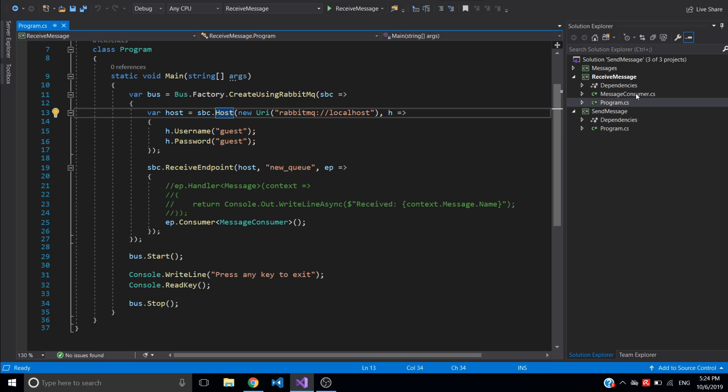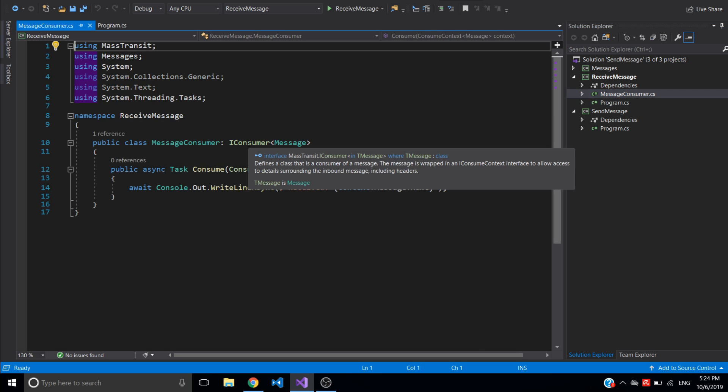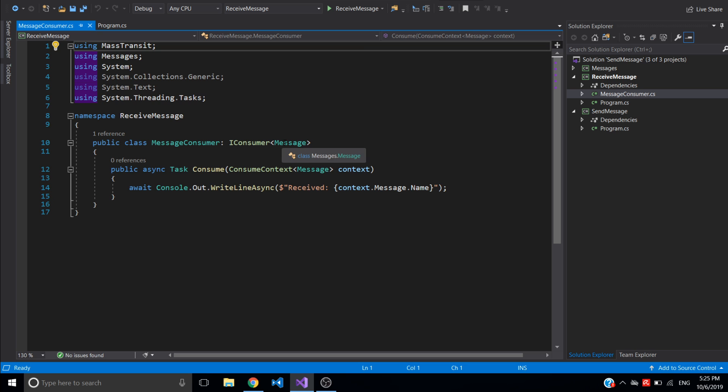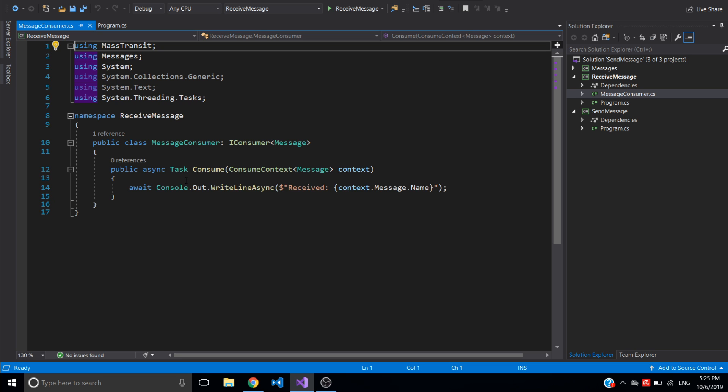So for the consumer I have the class message consumer which inherits from IConsumer, which is a MassTransit class with the type message, and has one consume method which returns task and accepts consume context of the type message. And here I will be just printing the message name.